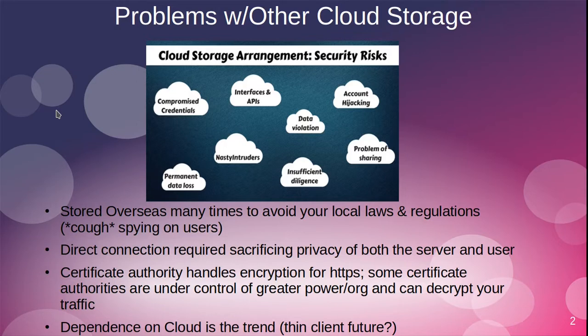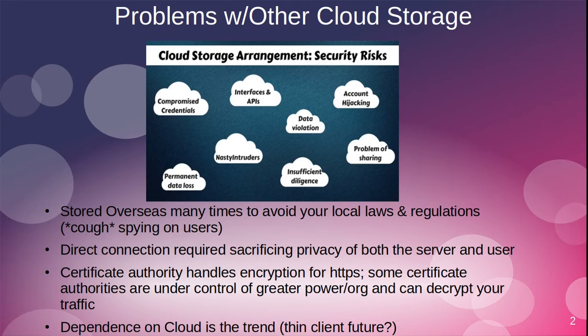The problems with other cloud storage: these cloud storages are able to scan files, employees have access to your files, and there are a variety of issues. Many clouds are stored overseas to avoid local laws on spying on users. With normal cloud storage, a direct connection is required that sacrifices both the privacy of the client and the server.